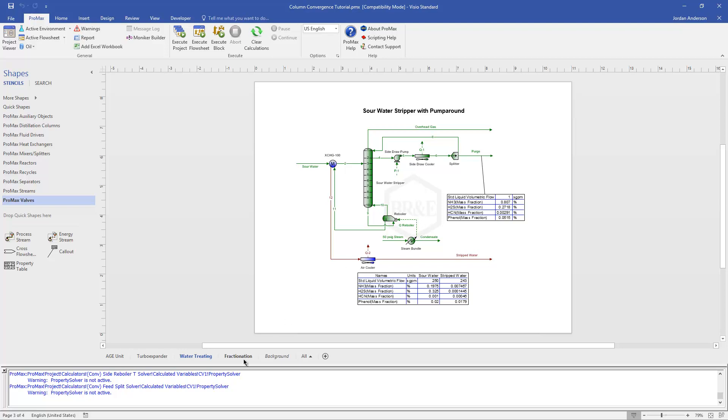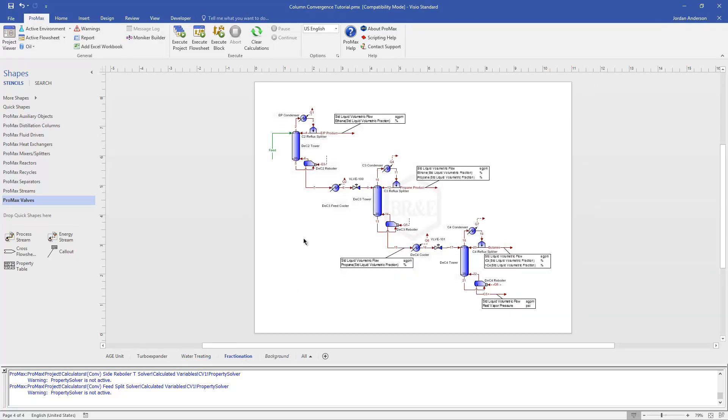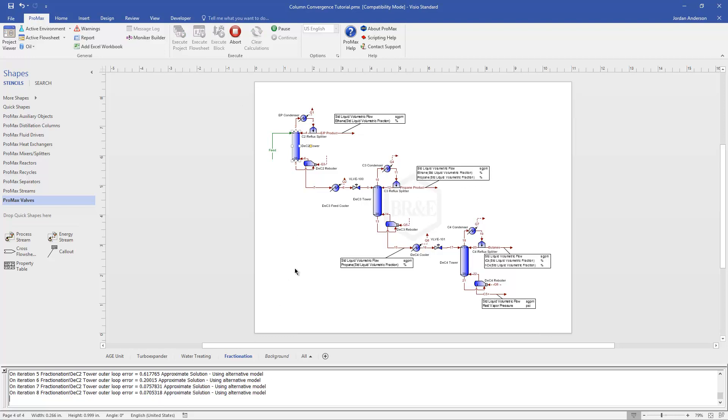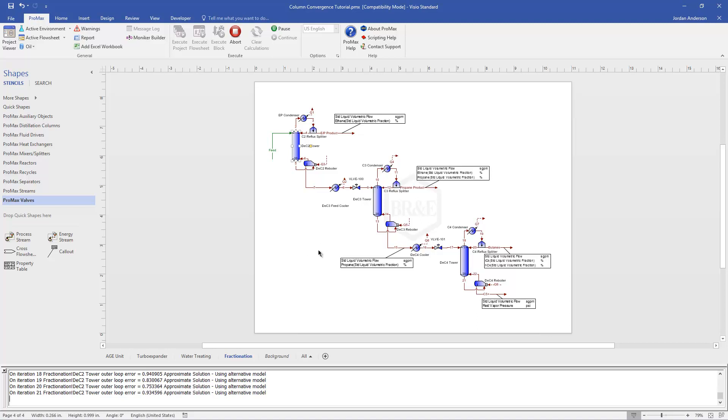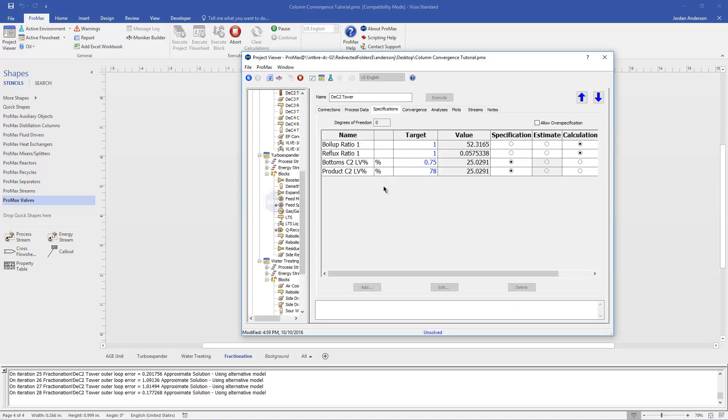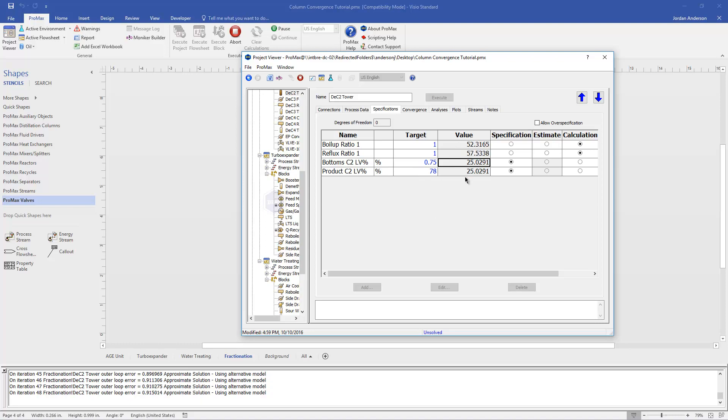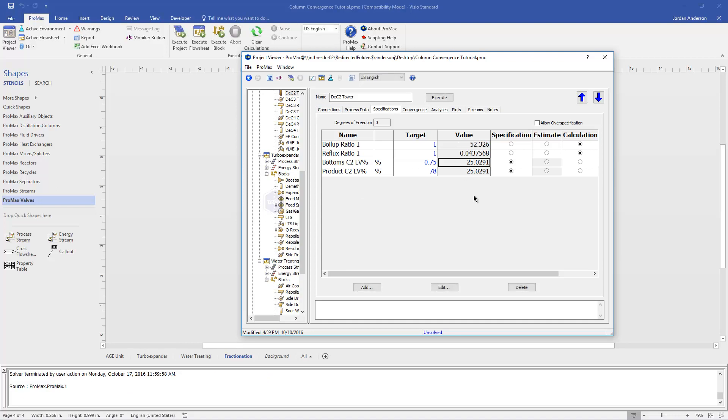The last example I'll show you here, I have a fractionation train, and I have a deethanizer that won't converge. If I go ahead and try to run that, we'll see once again that it's coming up with these approximate solutions. And if I let it run long enough, it won't come to a solution. Let's look at what the column's trying to do. If I look at the specifications here, I have a bottoms ethane spec, as well as my top product ethane spec. And you can see that right now it's just not getting close to those values. So I'm going to stop the column. It's obviously not getting to the solution.